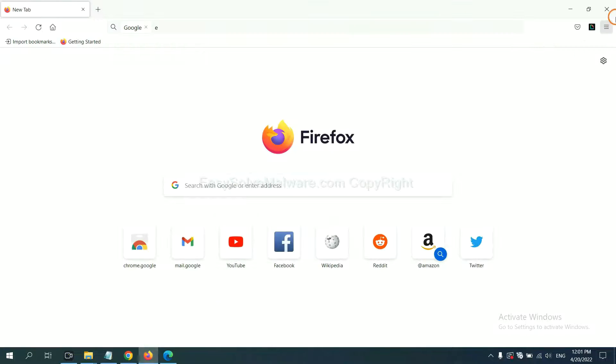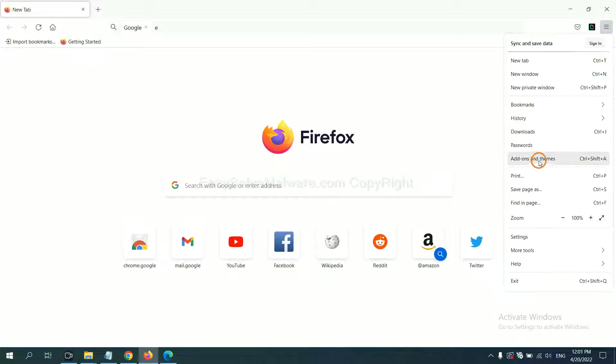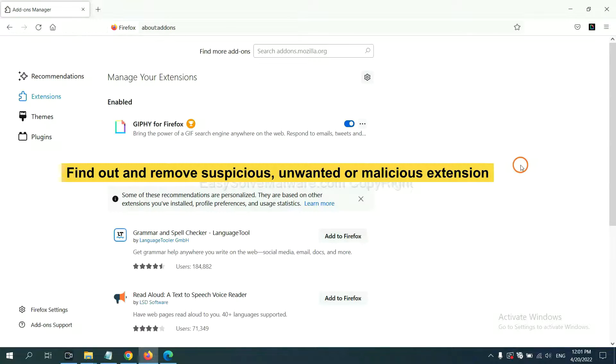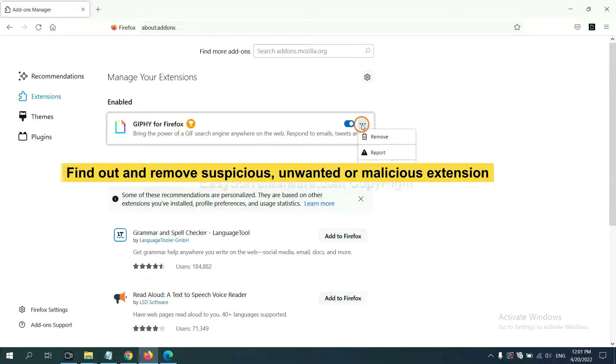On Firefox, click the menu button. Now click here. And also, you need to find out and remove the suspicious extensions. Click here, click here, and click Remove.